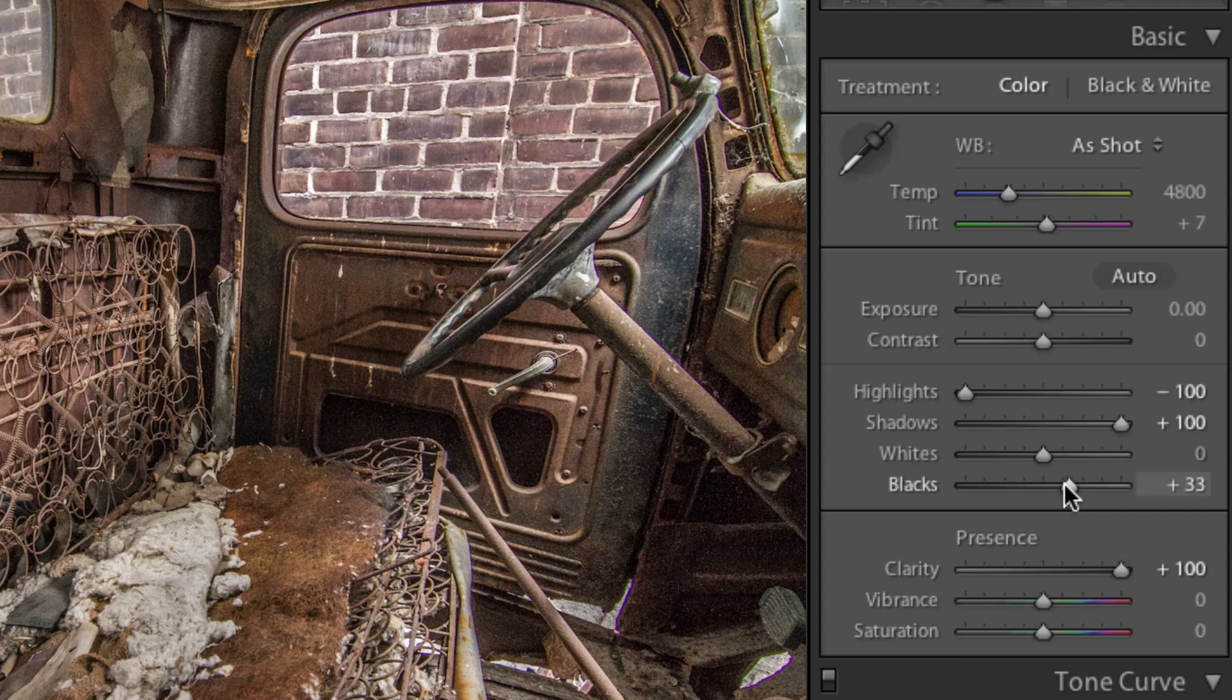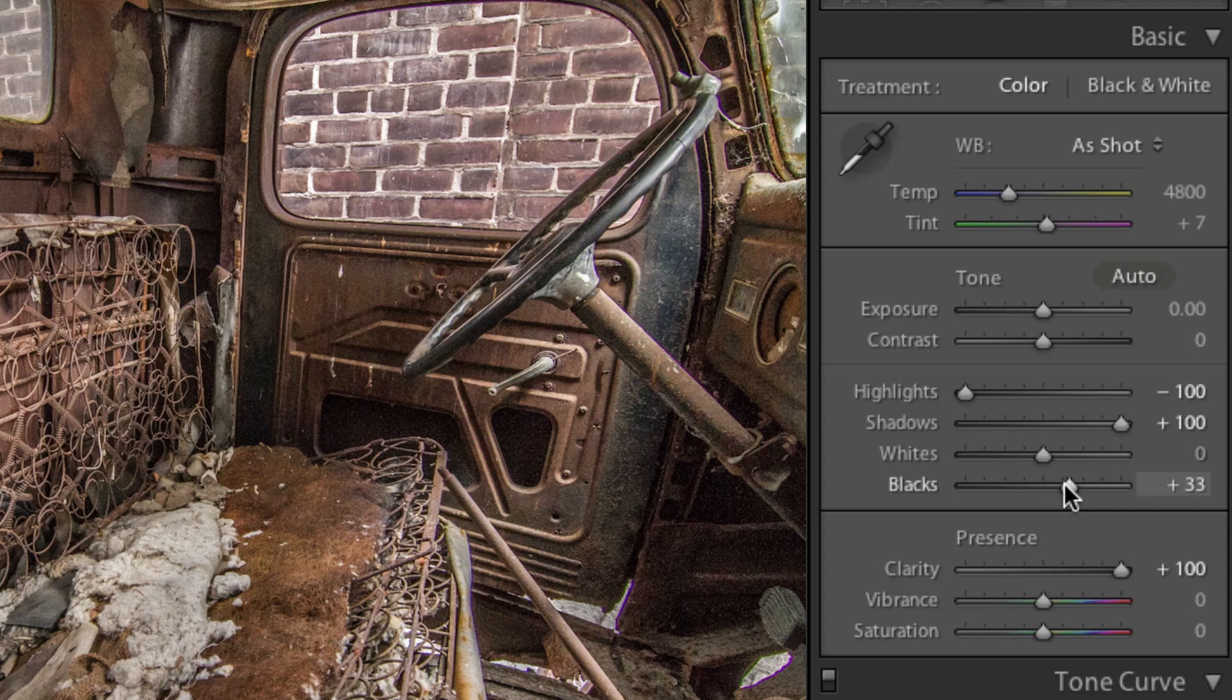At this point, the lighting in our image is looking much better, but we have a clear problem. Noise. Any time you mess with the exposure, especially in dark areas, you're going to be left with noise. There's really no way around it.